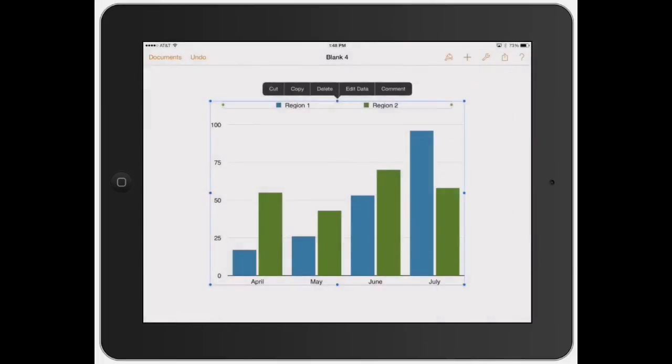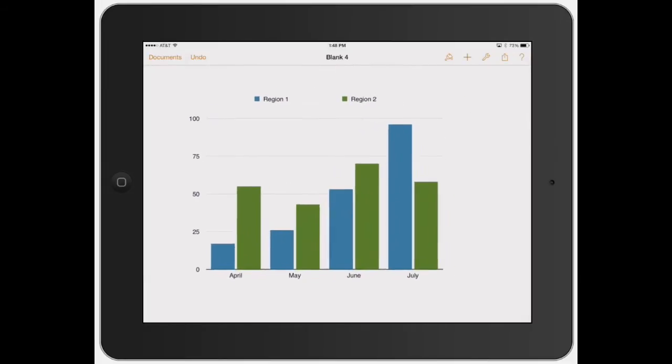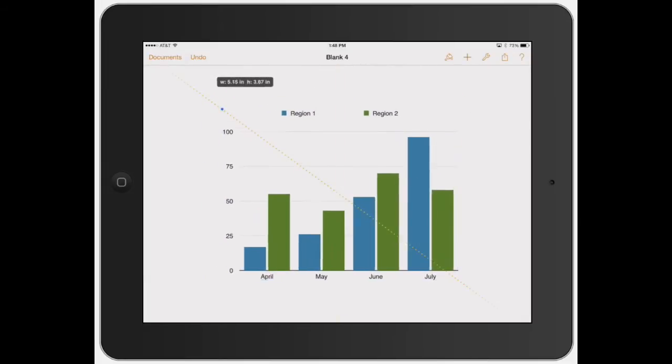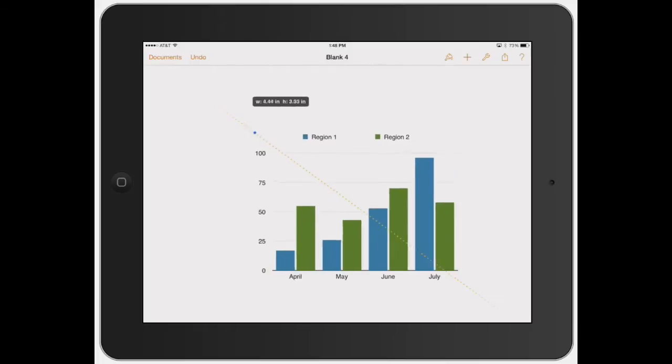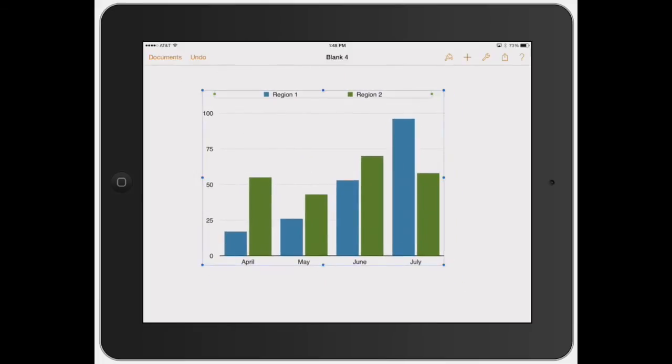So let's go ahead and just click the simple bar graph. And so you can move it around, adjust the size, just like you do with any other media. And then it's already kind of broken it up into two different sections for you. So you got a region one and a region two.